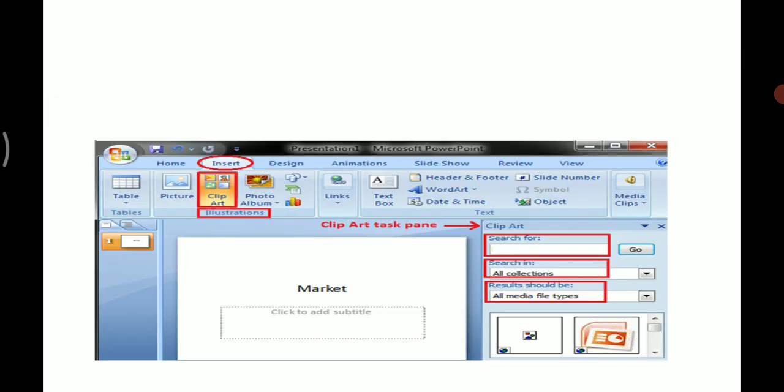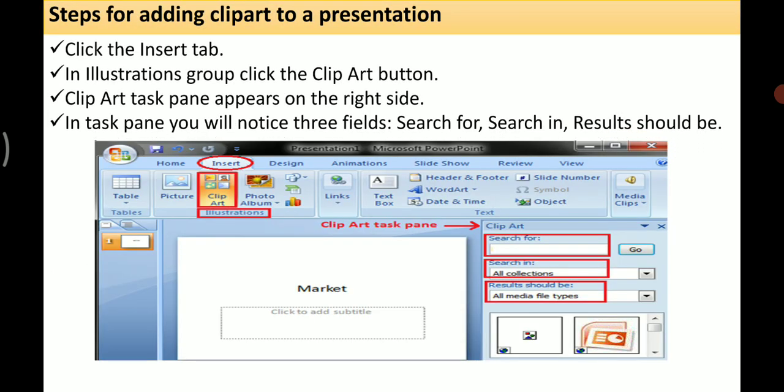Now we will see the steps for adding clip art to a presentation. The first step is to click the Insert tab — you can see it highlighted in red in the image. In the Illustrations group, click on the Clip Art button.